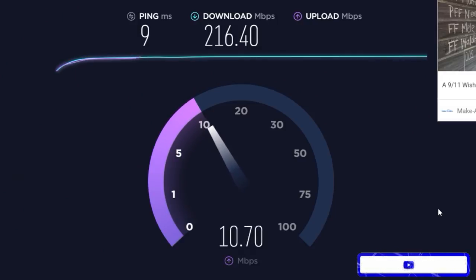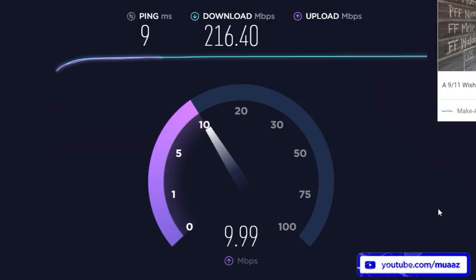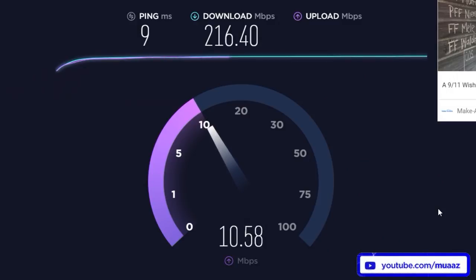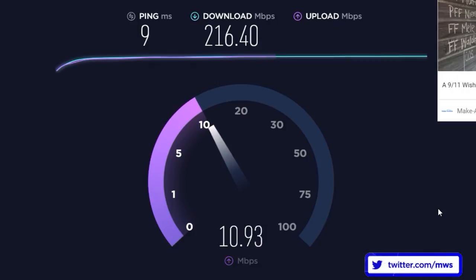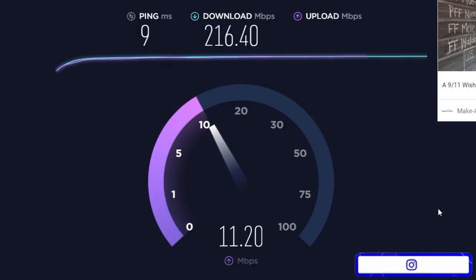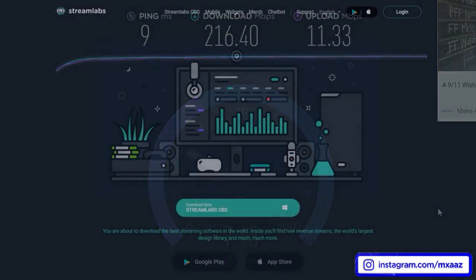For the upload speed, it would probably be near impossible to stream content without experiencing a ton of drops in overall lag if you have an upload speed of 2 or below. I personally think that anywhere between 4 and 5 or above for your upload speed will result in a pretty stable and consistent streaming experience.